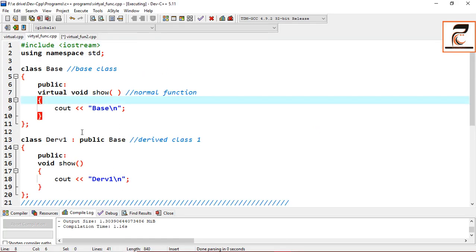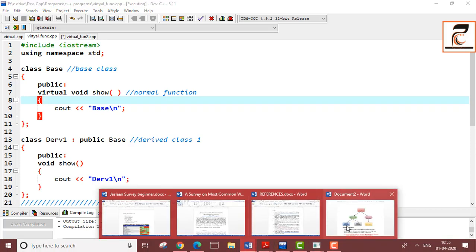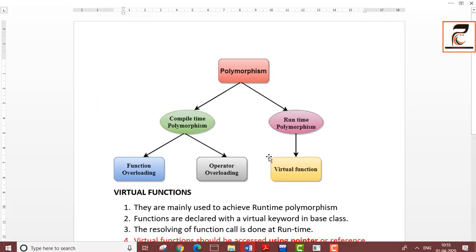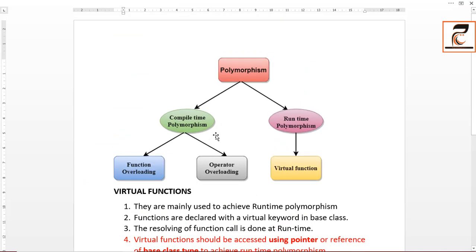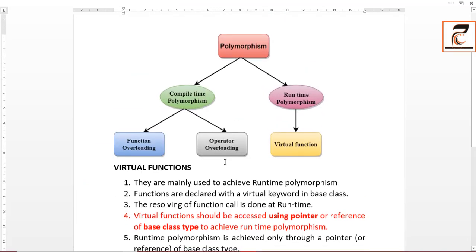I took these reference points from the website GeeksForGeeks, so if you want to clarify anything you can refer to that website. Don't refer to any other website. Thank you so much — if you have any doubts, please comment in the comment section or you can directly ask me. Thank you so much.